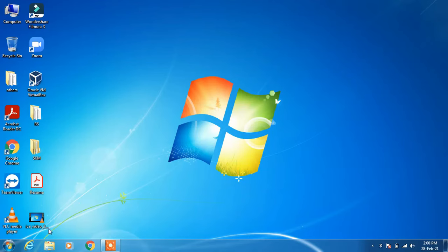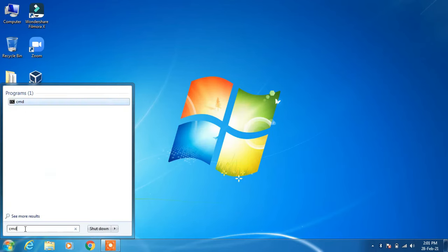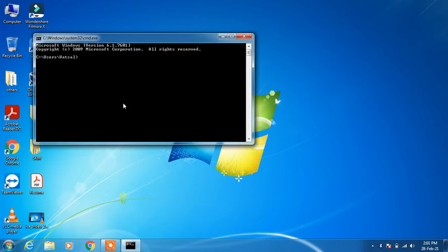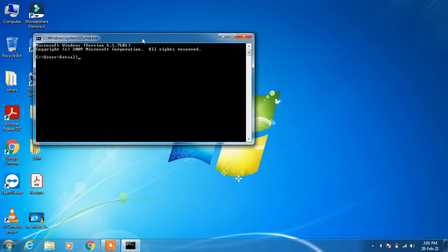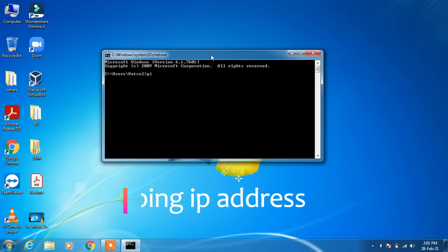Just click on the start button and then go to the search bar and type cmd. Click on the search result cmd. Now just type the command ping, give a space, and then type the IP address of the other computer which you want to test your connectivity.